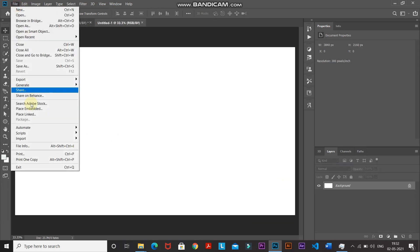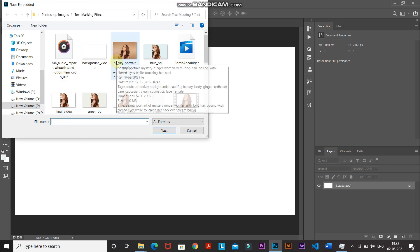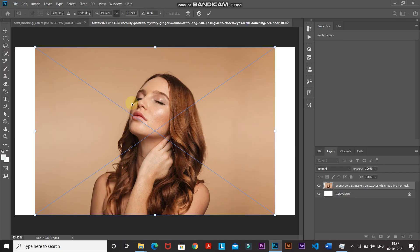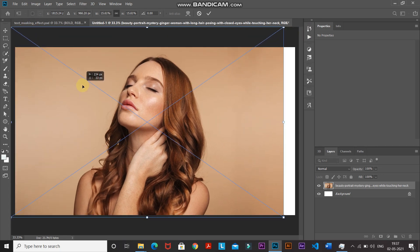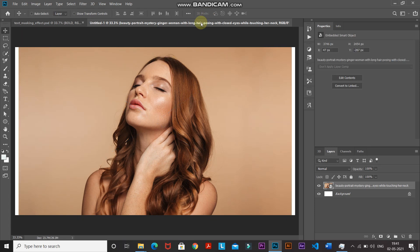We need to bring in a model image into this document. Go to File and select Place Embedded. You can select any model image of your choice — the download link for the image I'm using is in the description below. Select Place, then scale and position the image properly, and click the checkmark icon to place it.